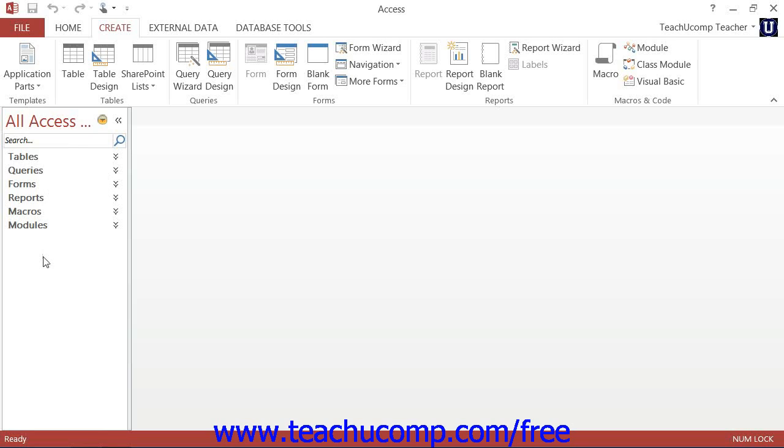Each type of database object is represented within the navigation pane. However, the view that is displayed by default within the navigation pane may not allow you to view all of the objects easily.